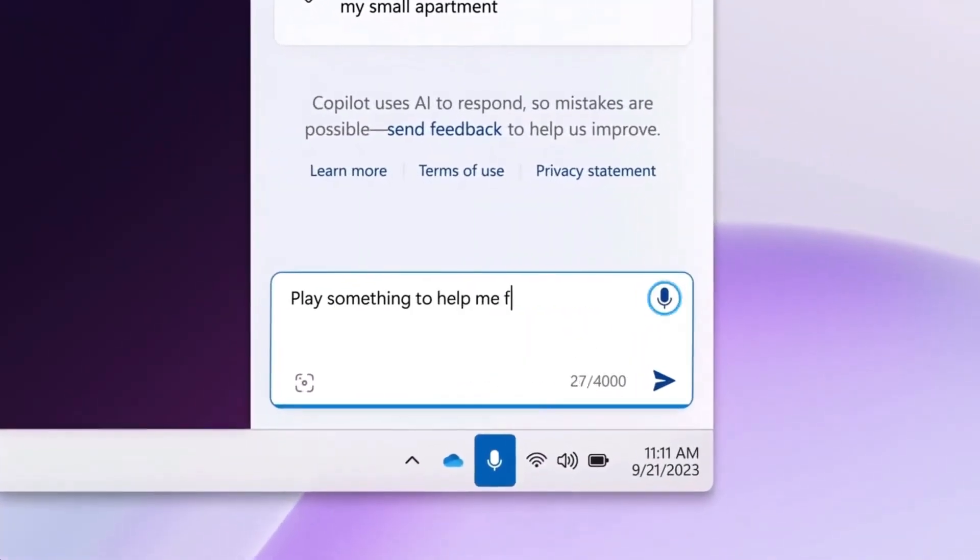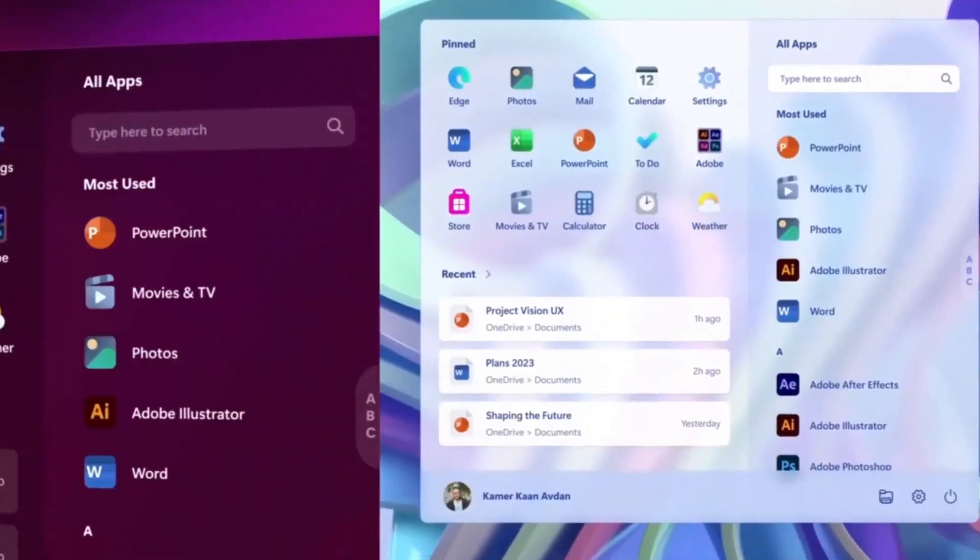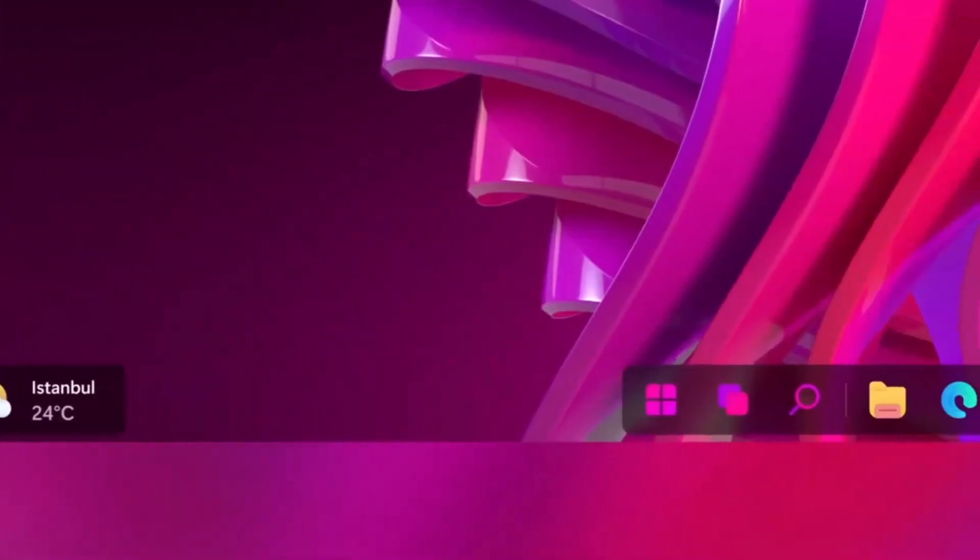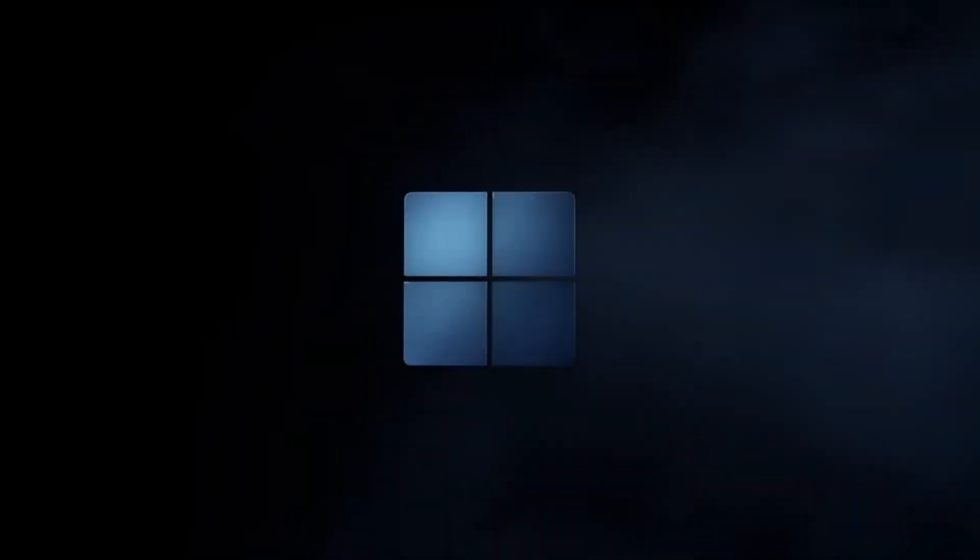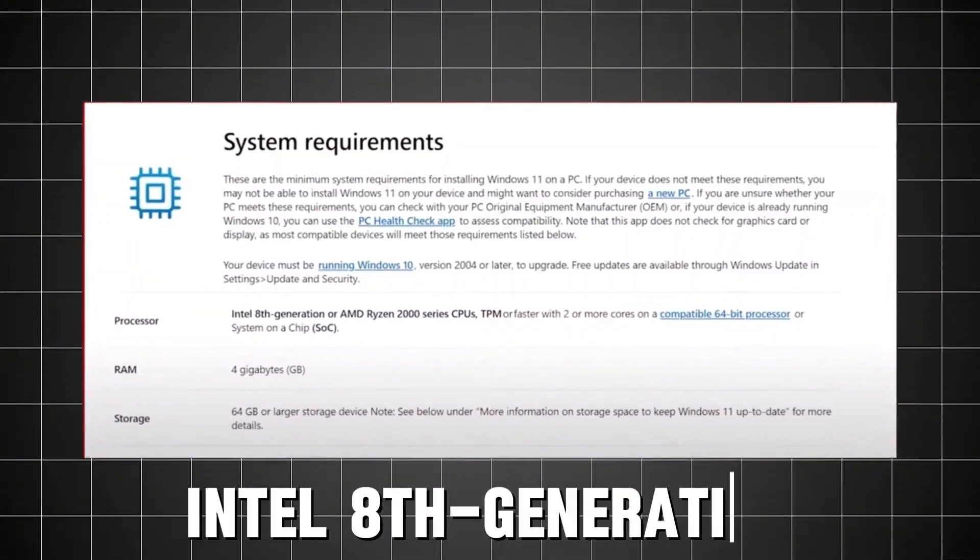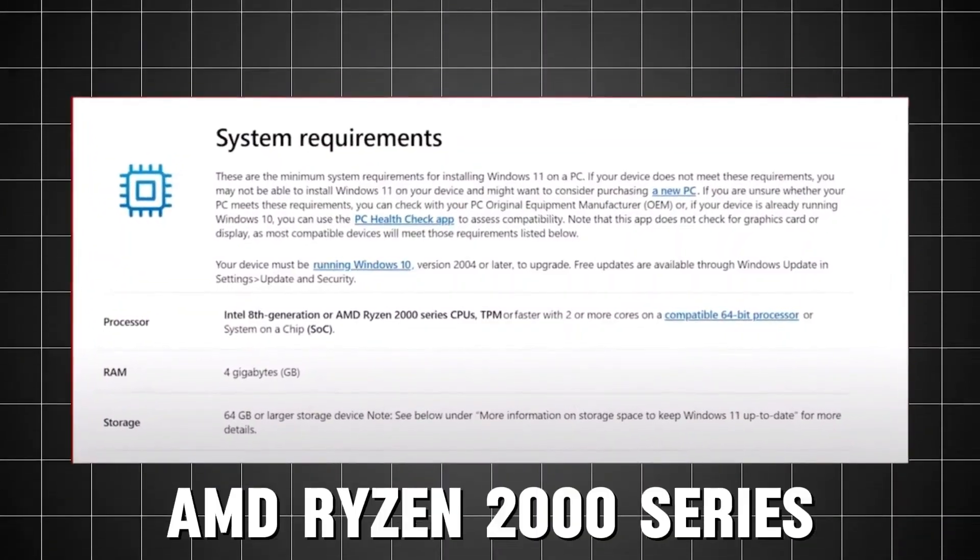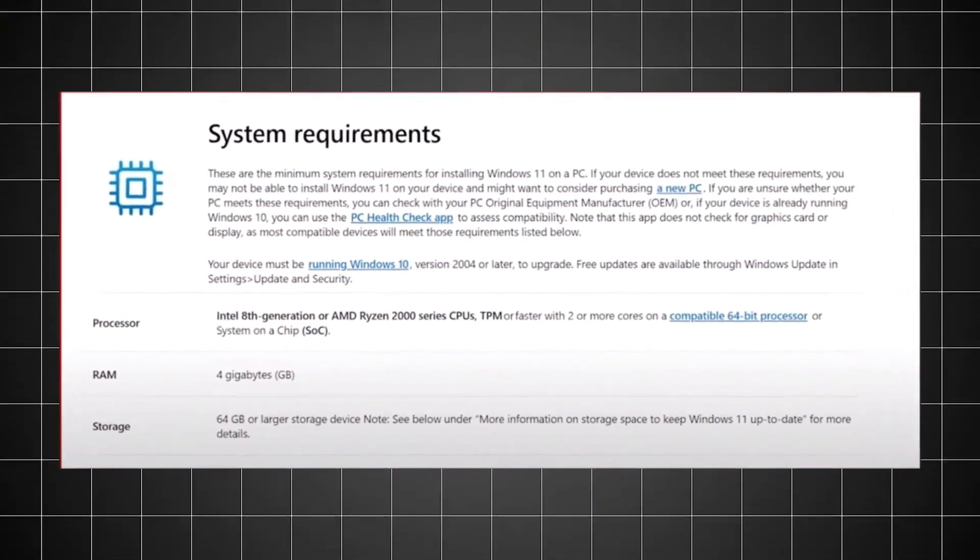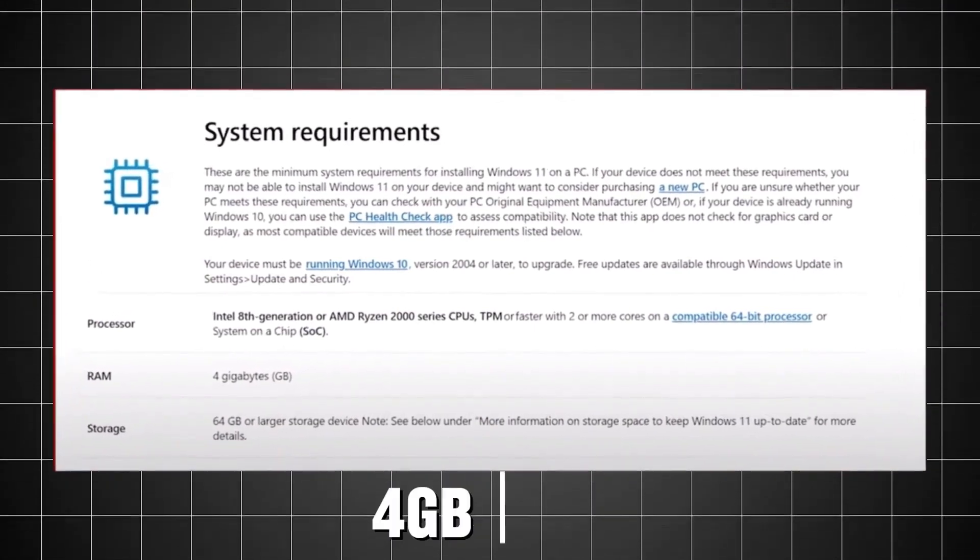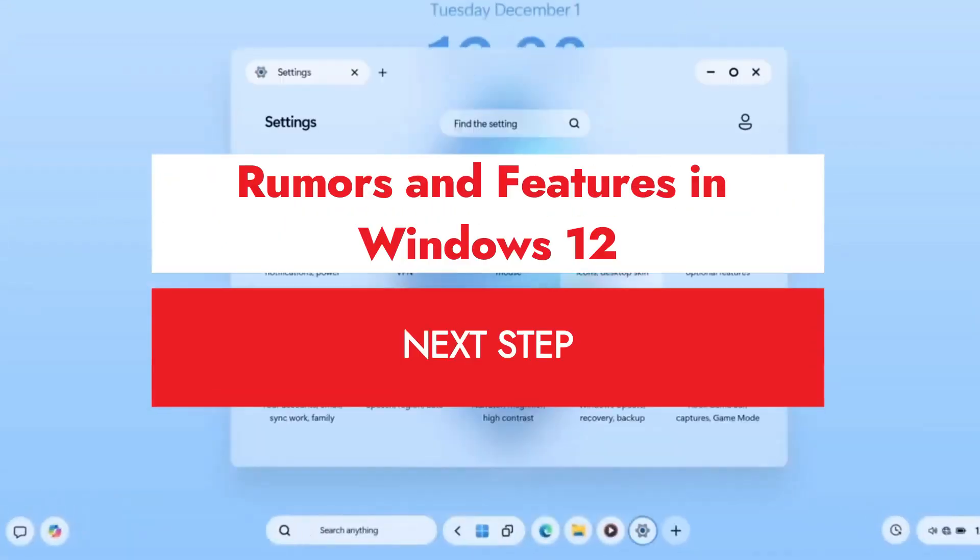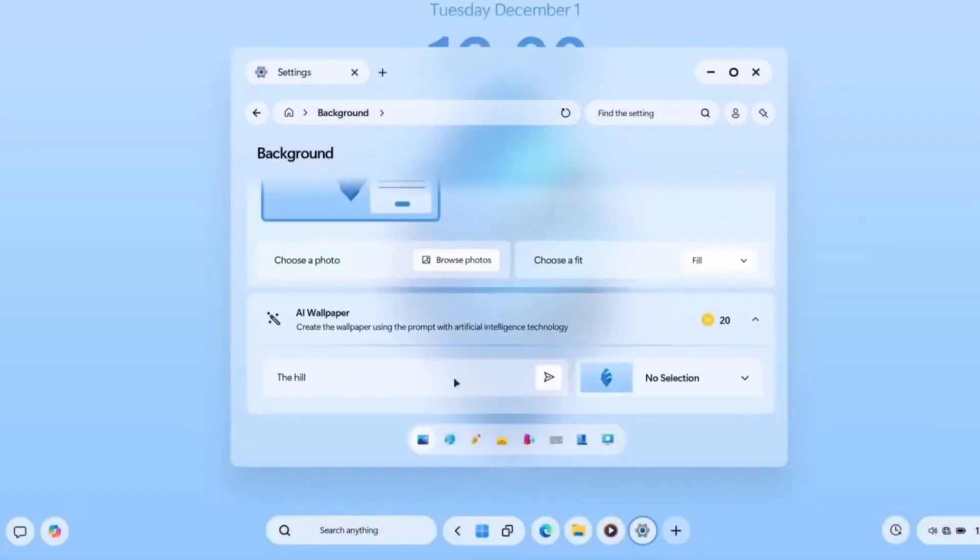However, the cycle was broken with the release of Windows 11 in 2021. Microsoft moved away from its regular schedule, leading to speculation about whether they would stick to the longer six-year gap or return to their traditional rhythm with the release of Windows 12.